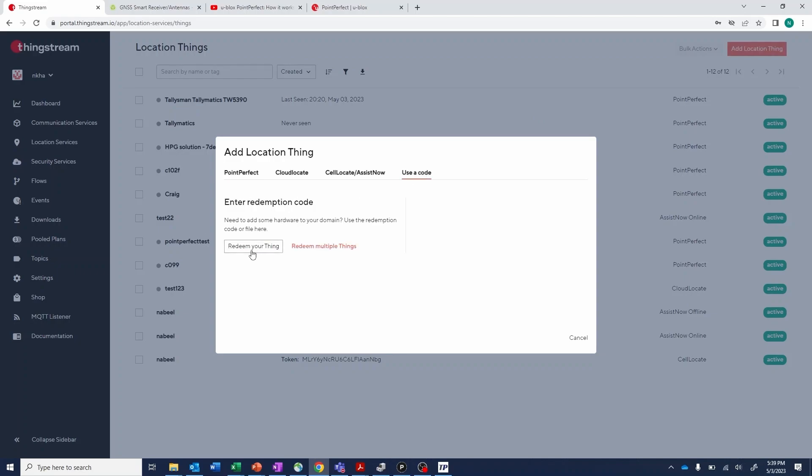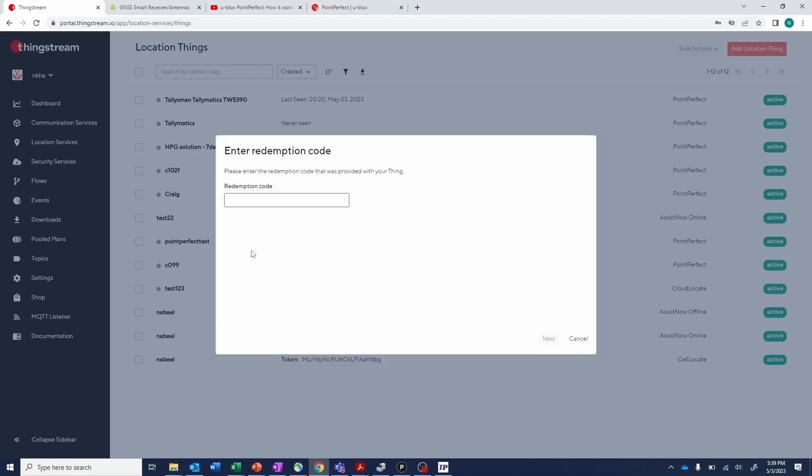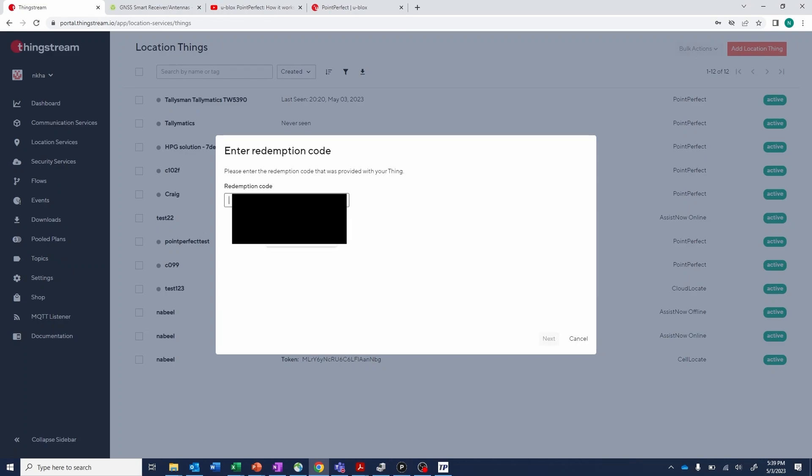Click Redeem Your Thing and type in the code that was included in the card that was in your Talimatix kit.